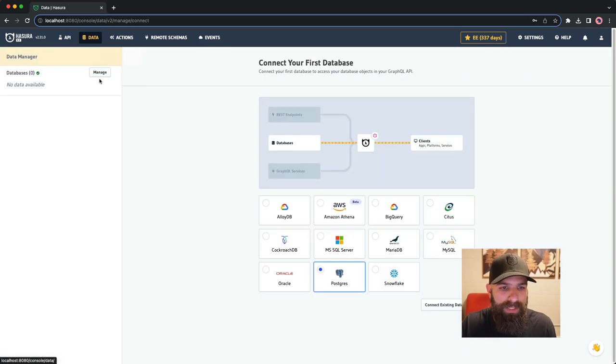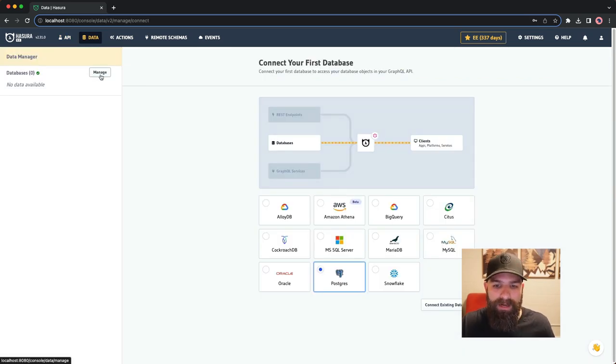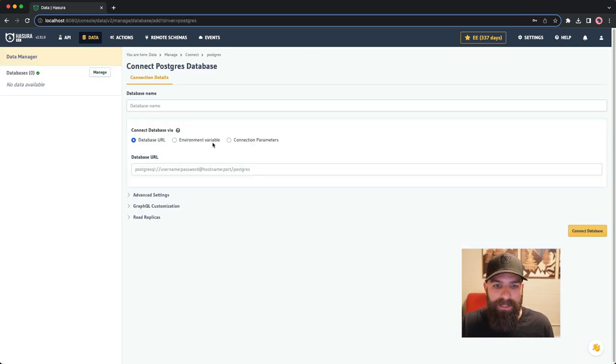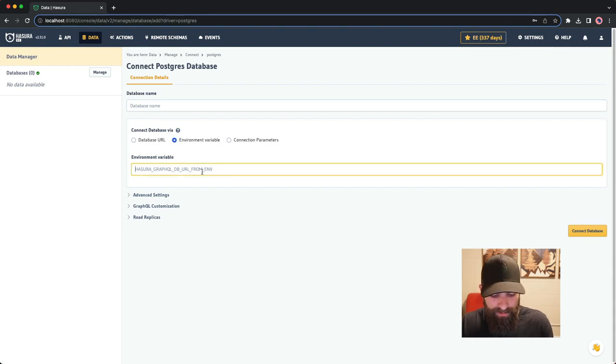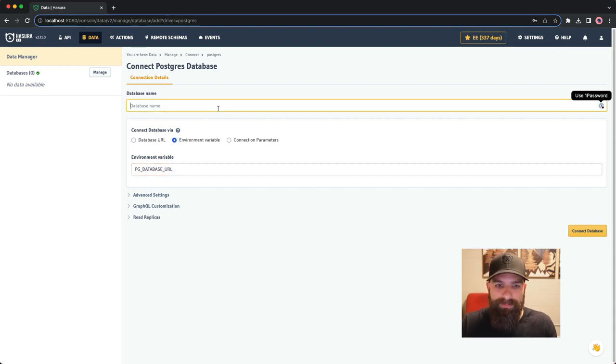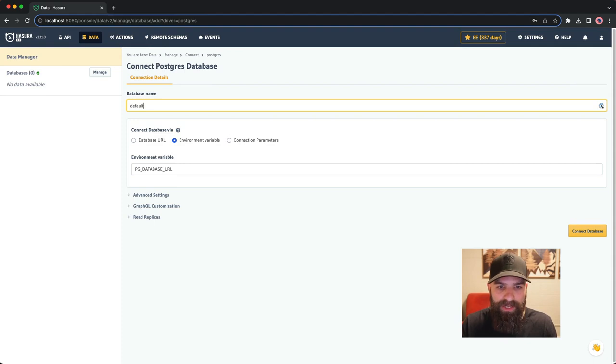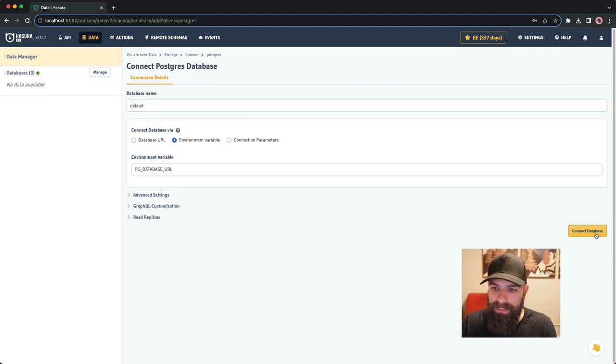We're going to go to the data tab here, and I'm going to add in a Postgres database via environment variable that I have stored here. This is just a Postgres connection string, and by convention, I'm just going to label mine as default.